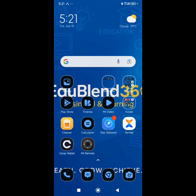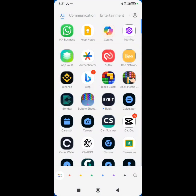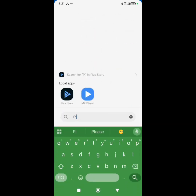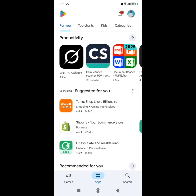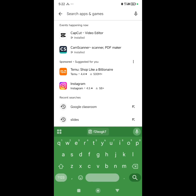Good scholars, I want to show you how to make use of Google Classroom. The first thing you are going to do is go straight to the Play Store, then search for Google Classroom.